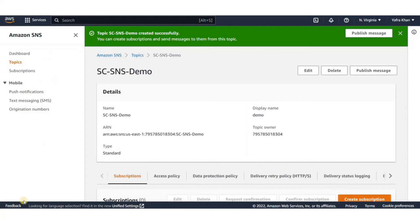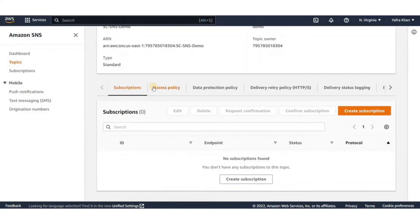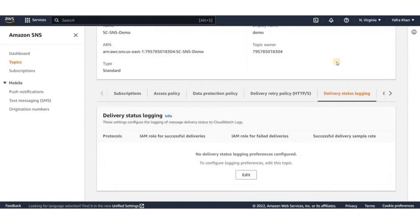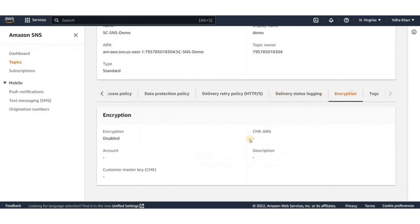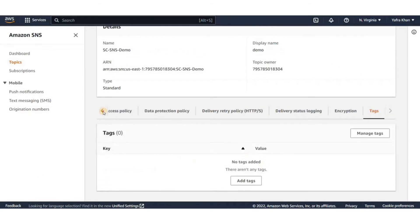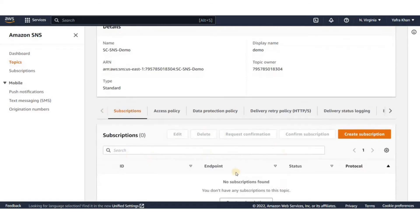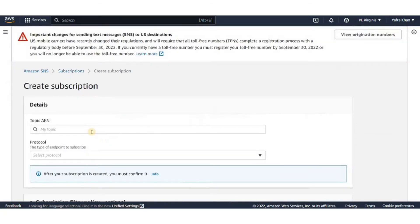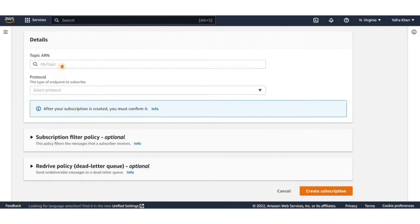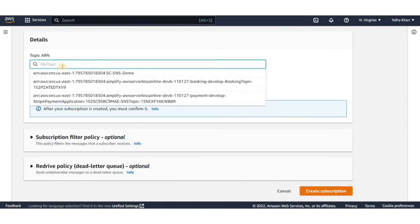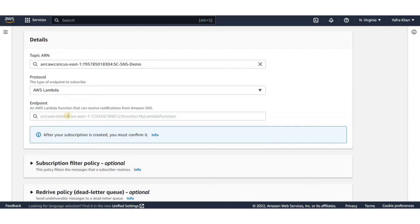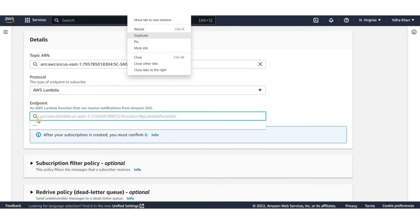The new topic is created and we can see information about the topic here. Now we can create a new subscription to the topic. For that, go to subscriptions and click on create subscription. For this demo, we'll set the protocol to Lambda function. But we do not have the Lambda function yet. So let's pause here and go to the Lambda console to create a new function.